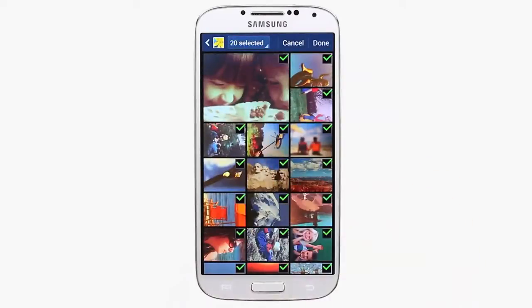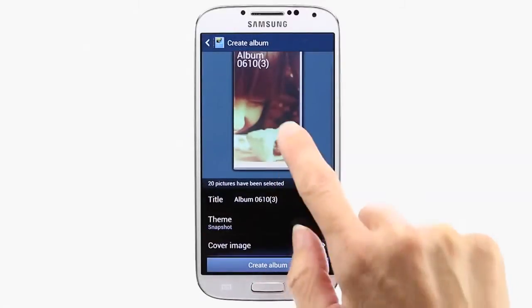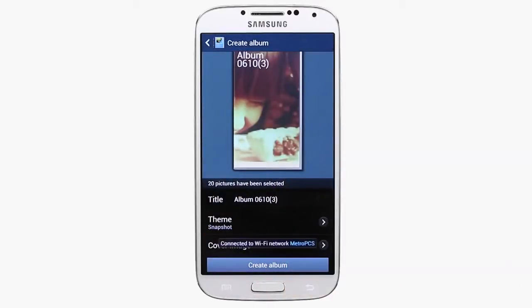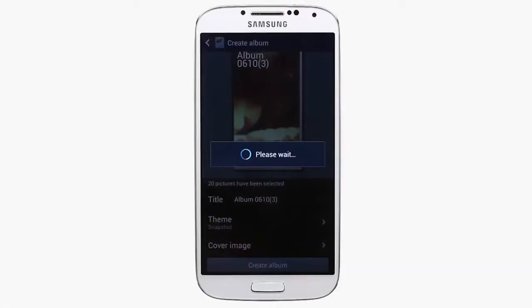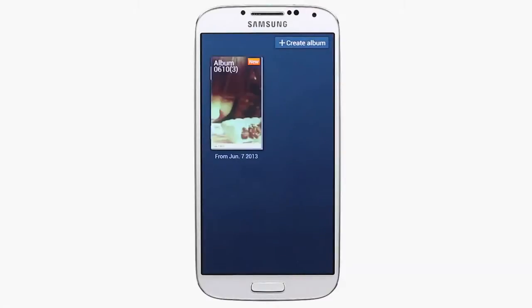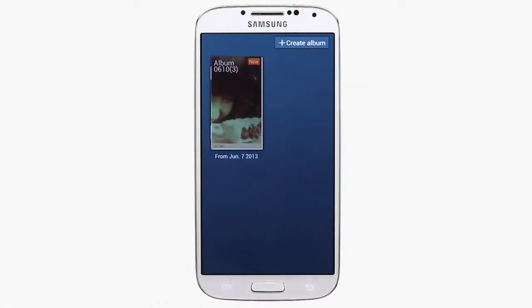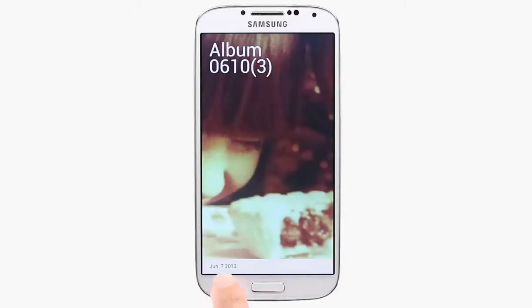Name your album, choose your theme, select your cover image, and hit Create Album. Open the album and tap the Menu button to Share, print, order a photo book, and more.